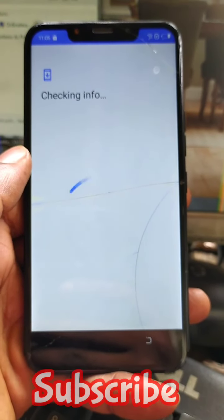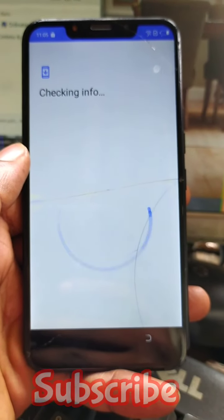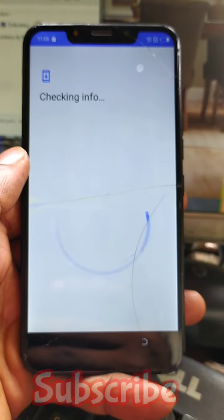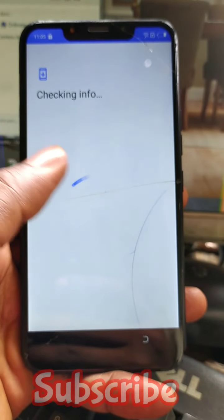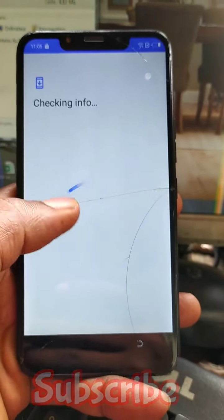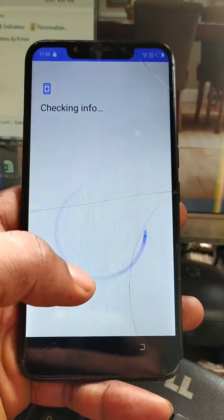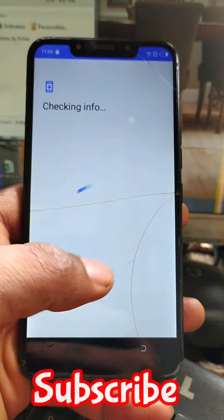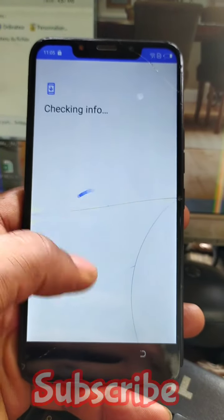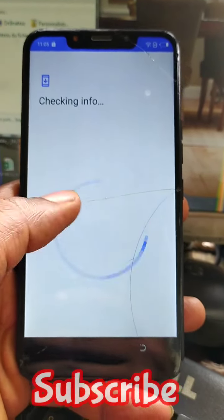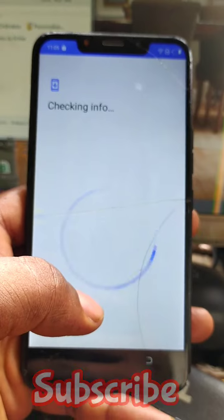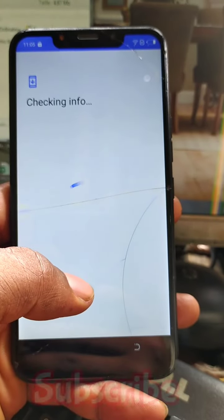My internet connection is a bit slow, that's why it's taking too much time. But don't worry, everything is going well — the process is going well.